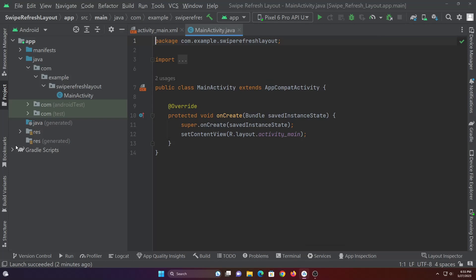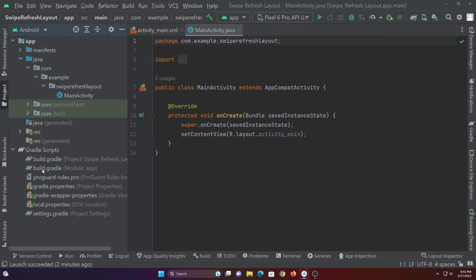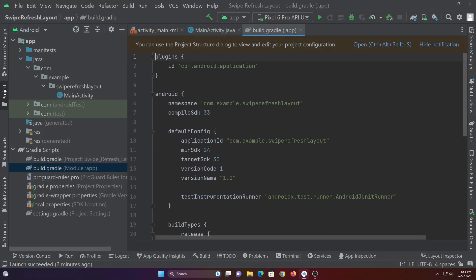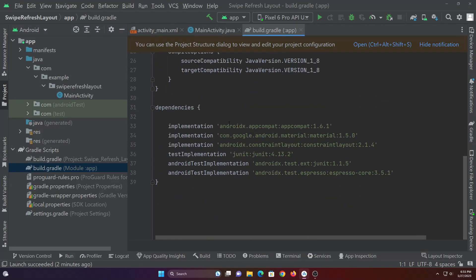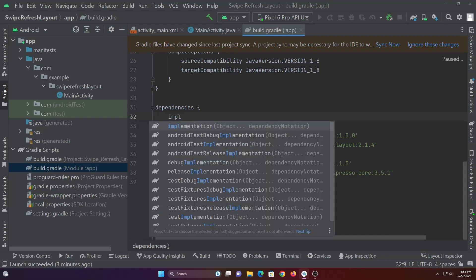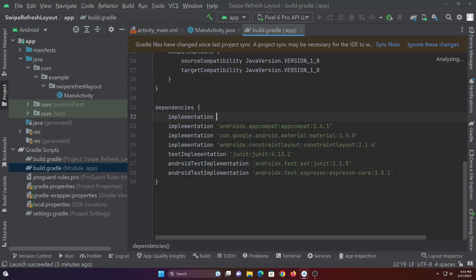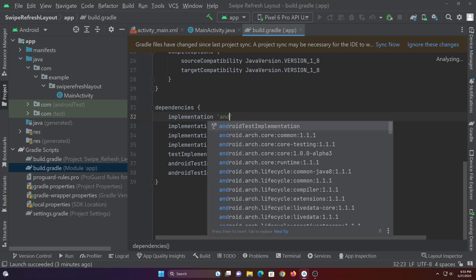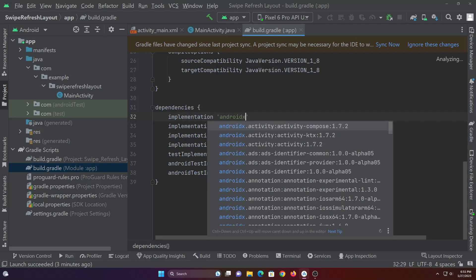Hello guys. In this video you will learn how to implement swipe refresh layout in Android Studio using Java. First we will start by adding swipe refresh layout dependency to our project.